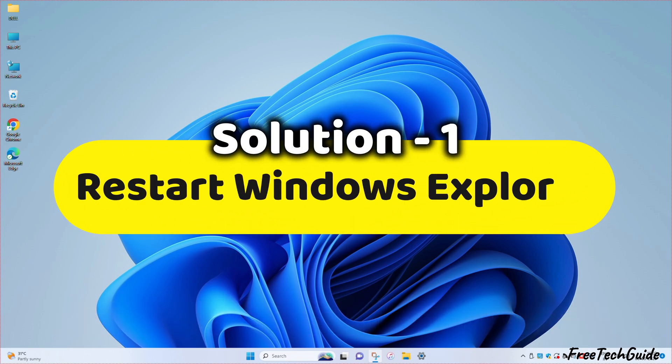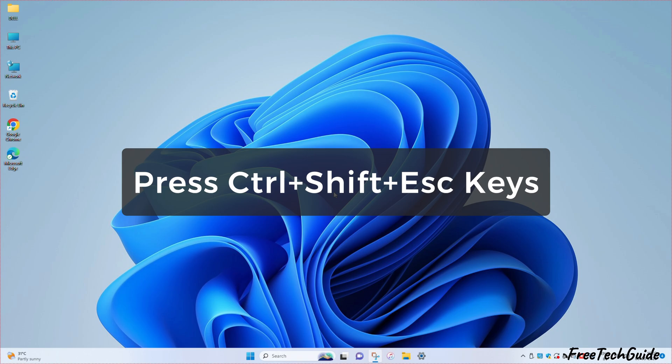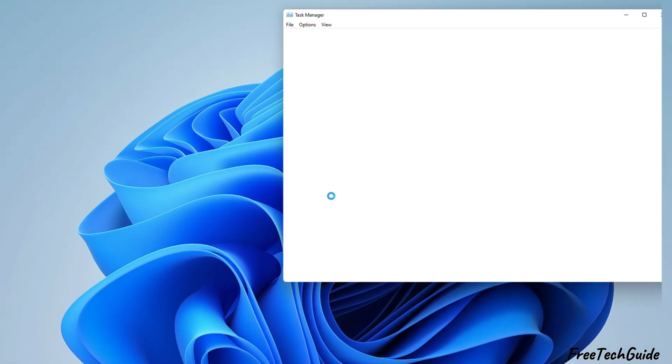Solution 1. Restart Windows Explorer. First, press the Windows shortcut keys Control, Shift, and Escape keys to open the Task Manager.